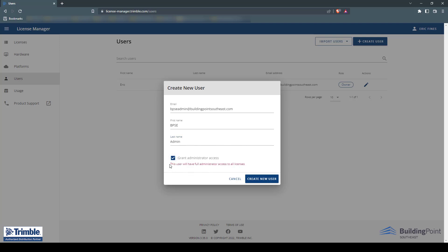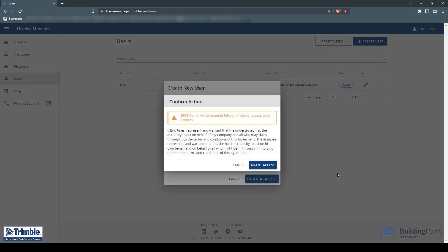Next, click the Create New User button and then confirm that you want to give this user administrator access to all licenses.